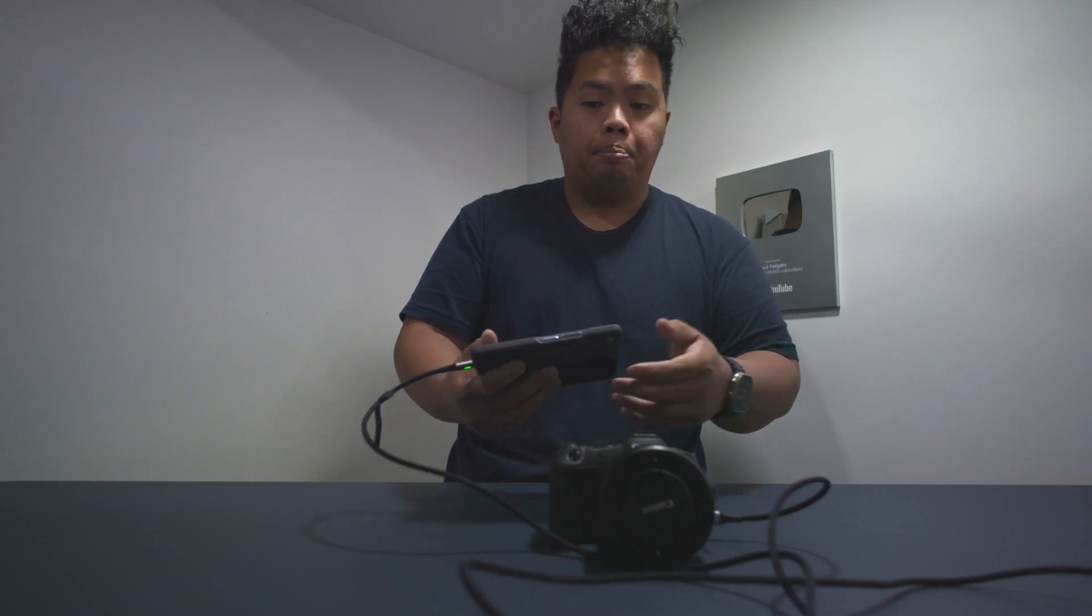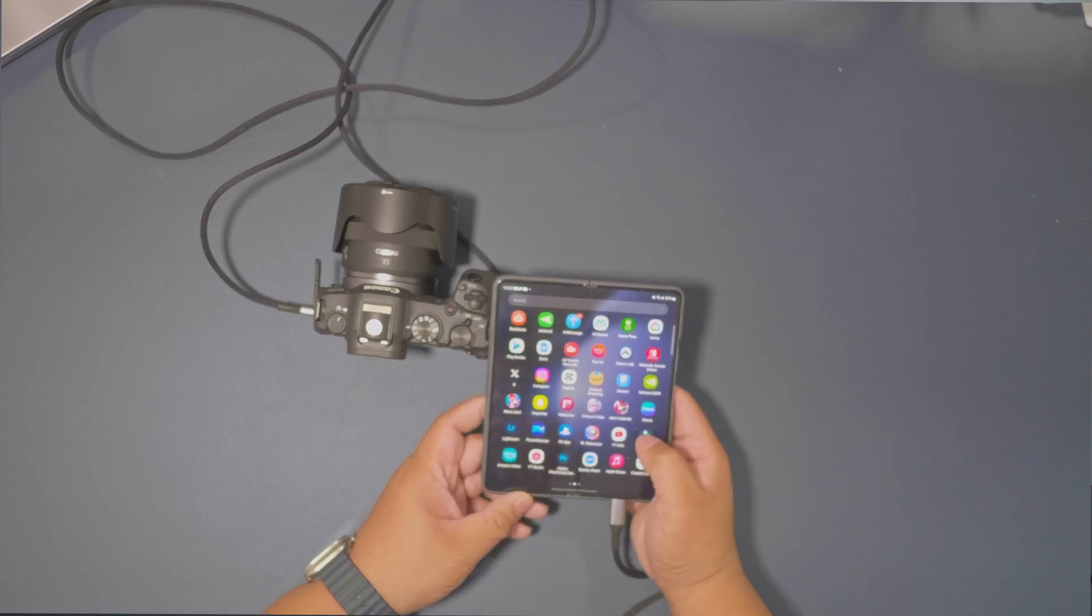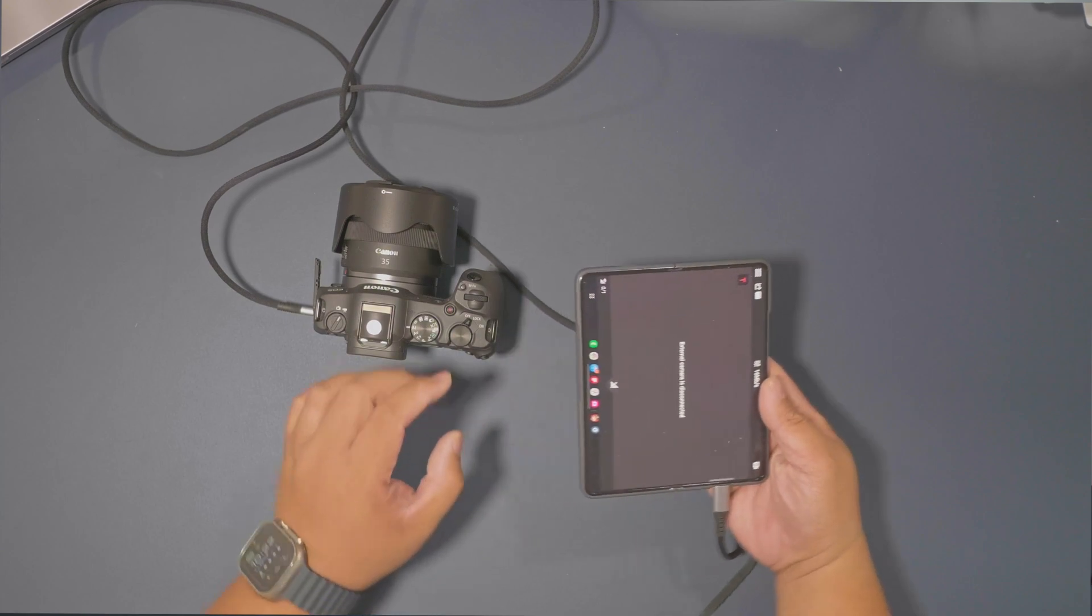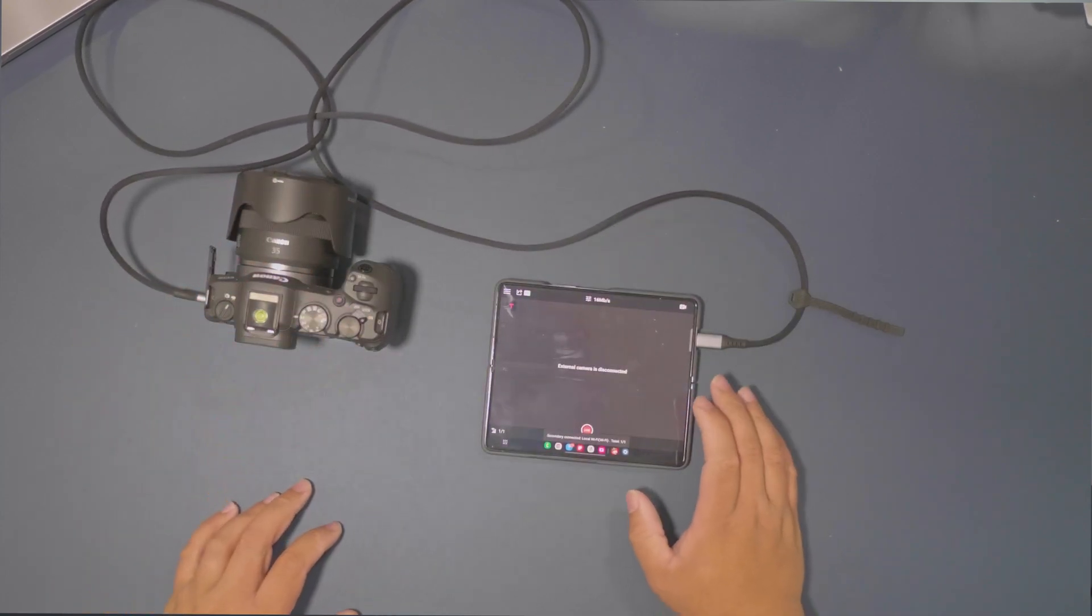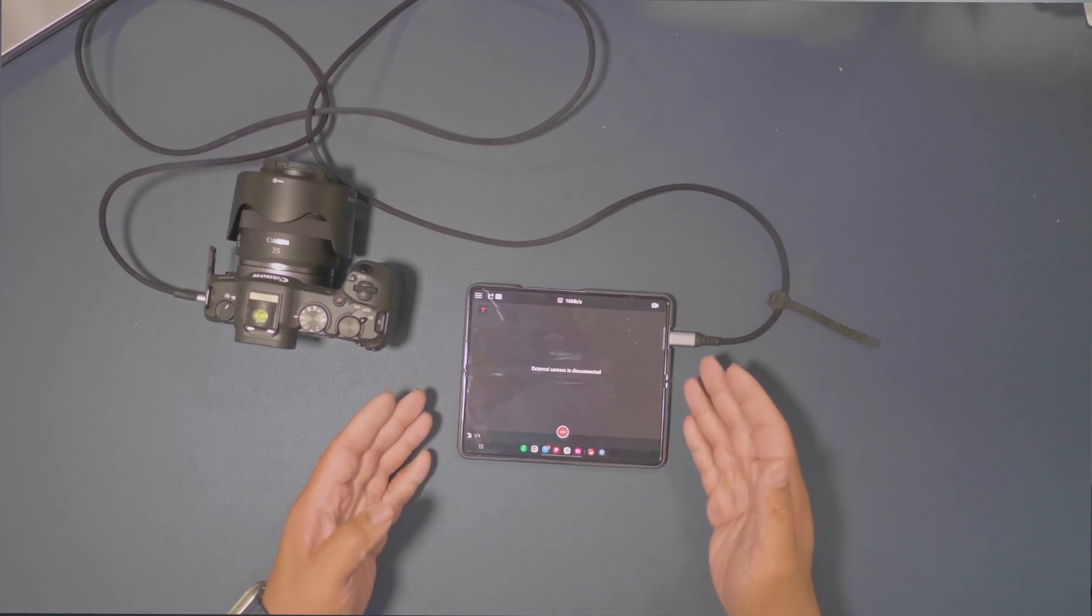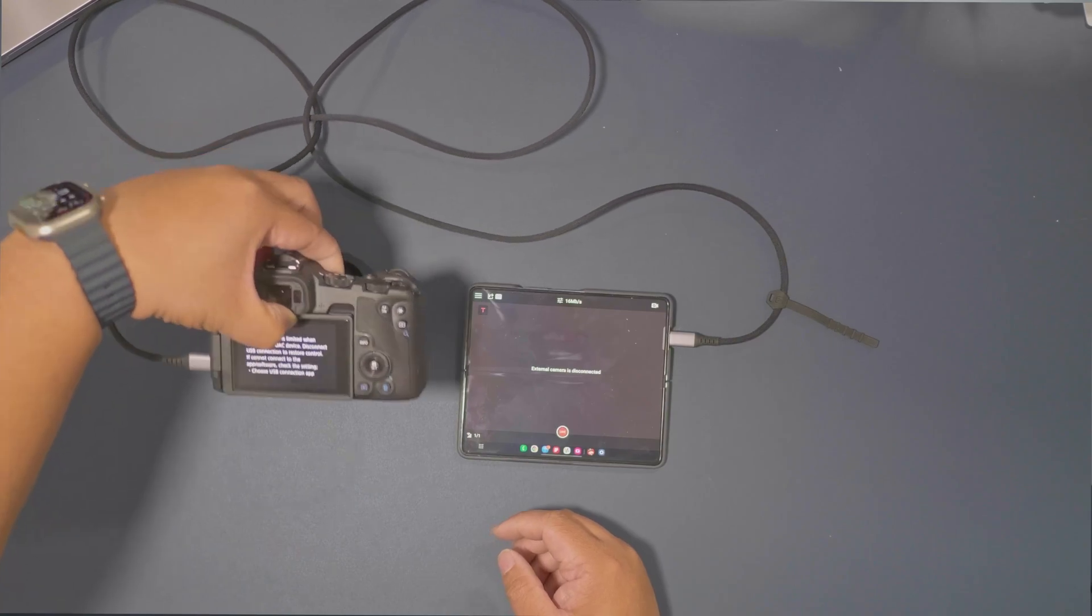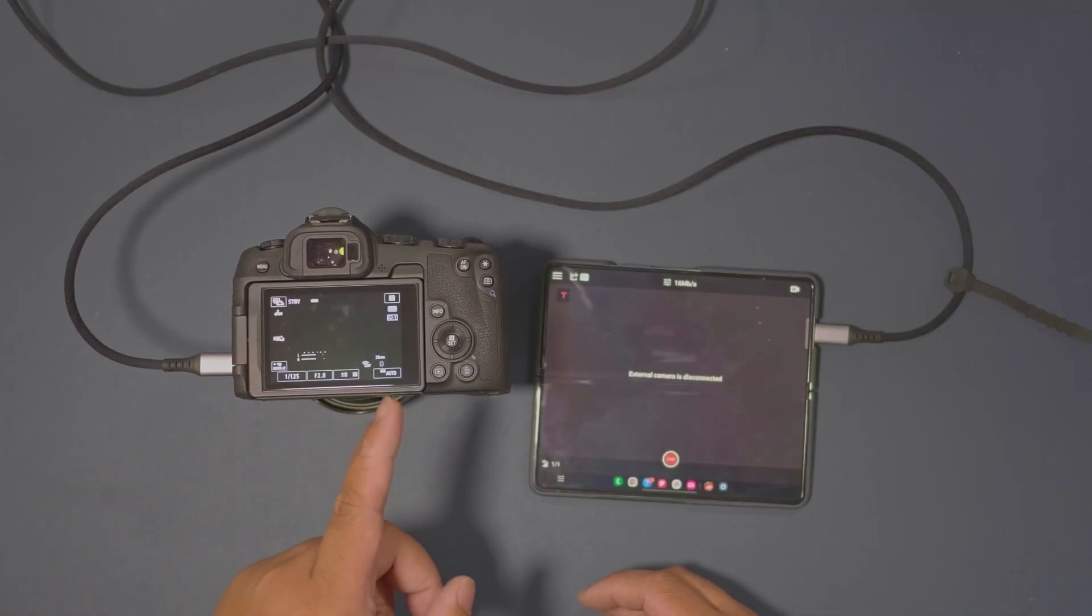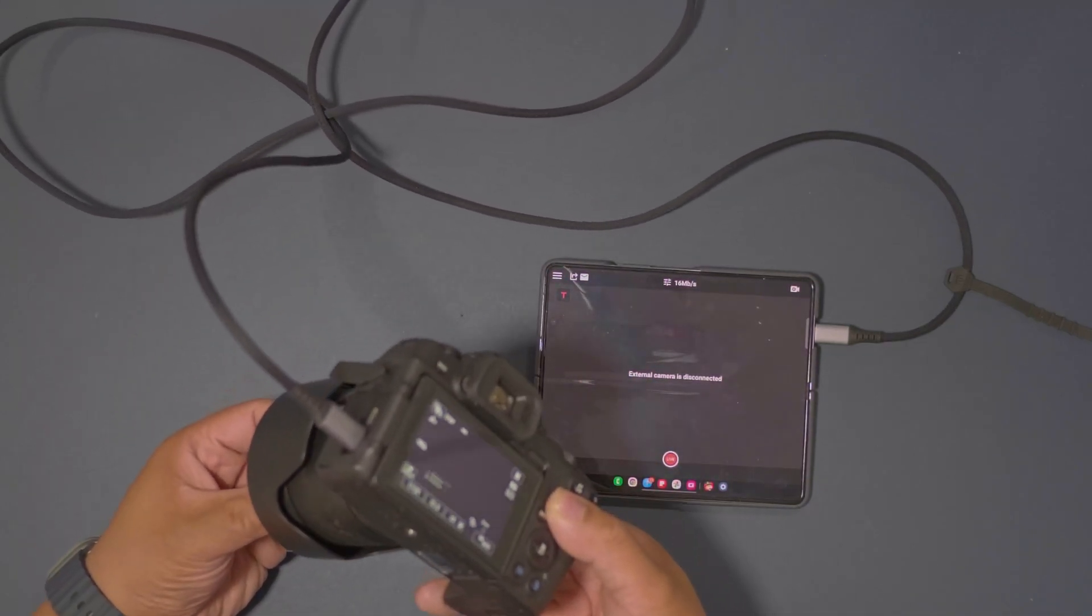Now from here what we're gonna do is we're gonna go to Omni stream, we're gonna open it up like so, and we're gonna make an account on Omni stream. And you're gonna go to this screen right here after that.